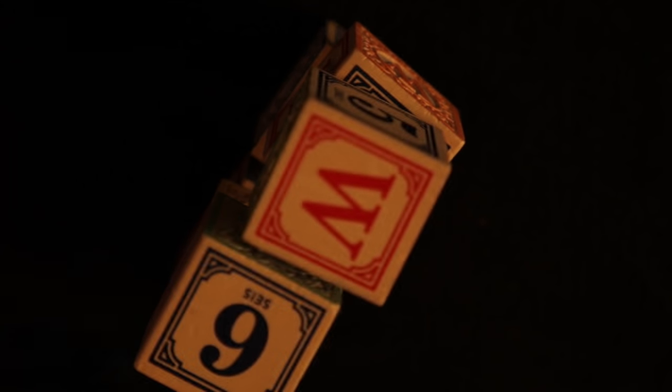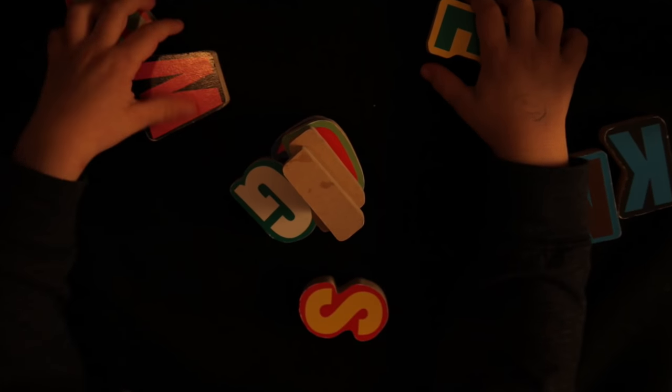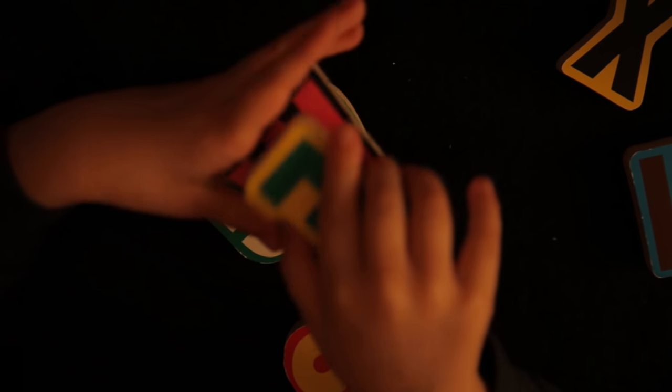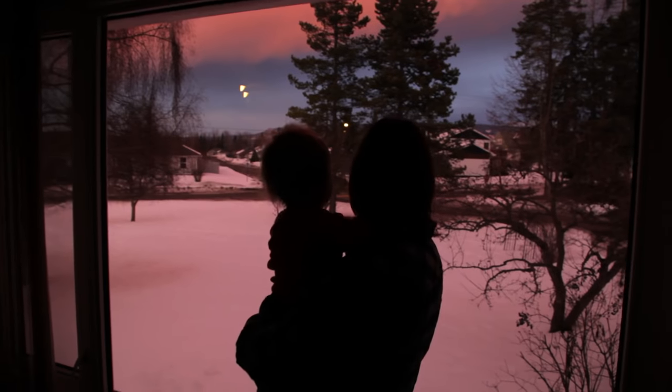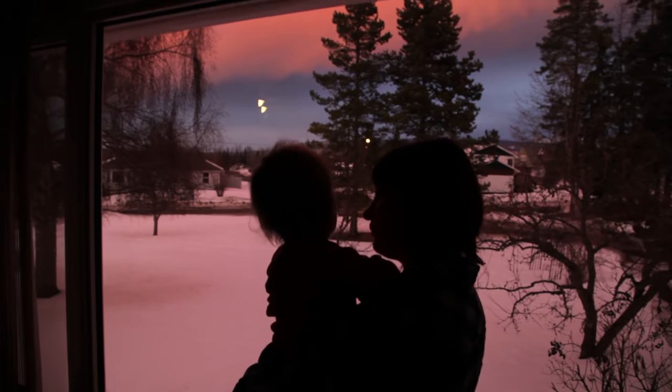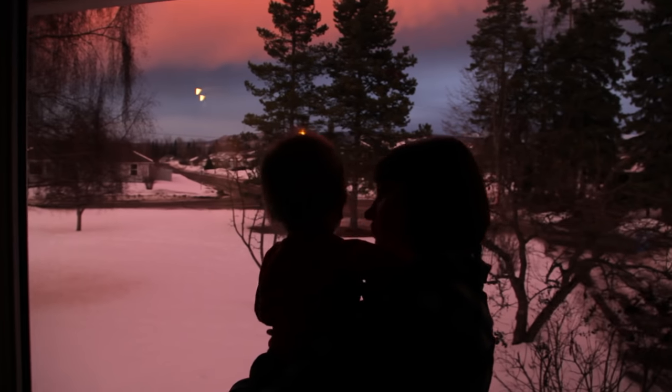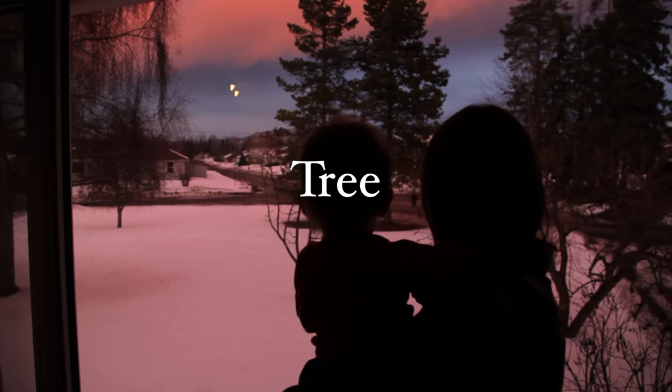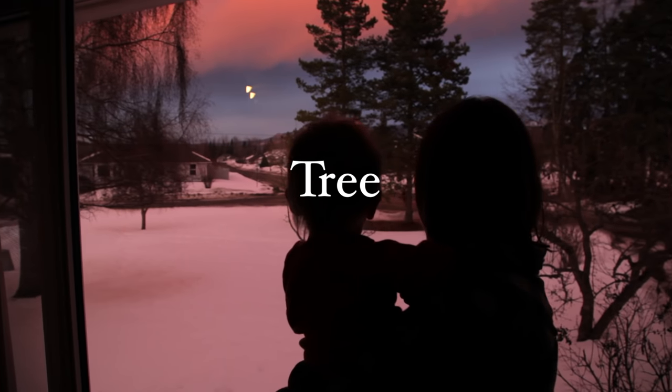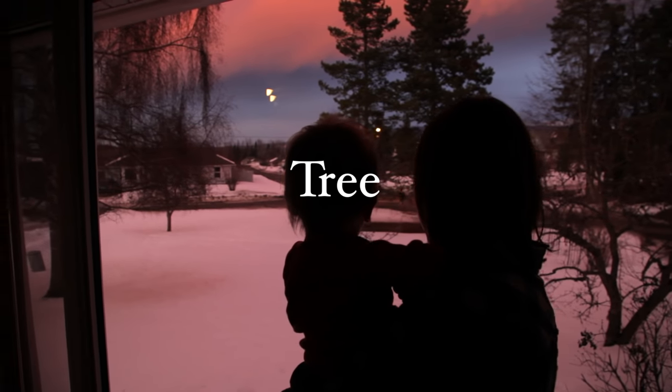And words or symbols act as the bridge between physical things and abstract concepts. For example, as a child you memorized the word tree, perhaps using a specific example. But tree became a label for your tree category.